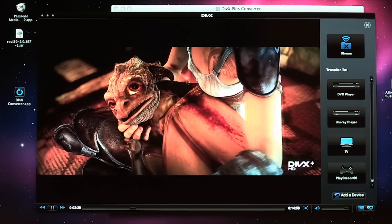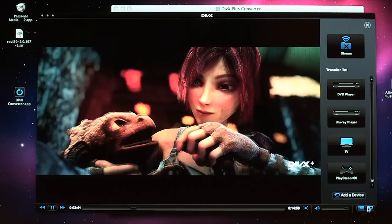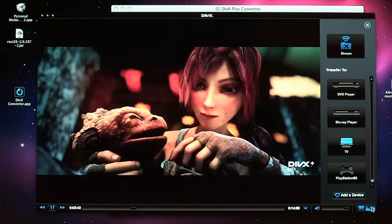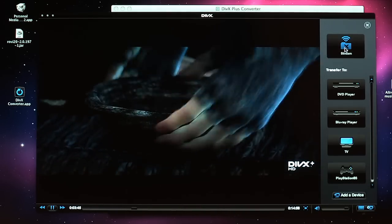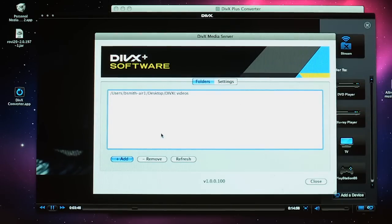You can also access the DIVX2Go side panel, which allows you to stream the file and set up folders to share to any DLNA compatible device in your home network.